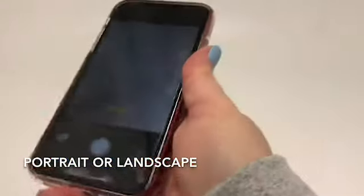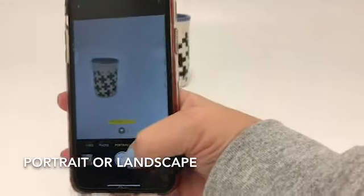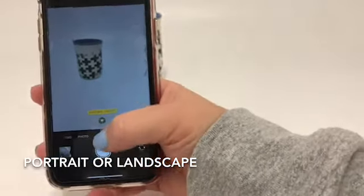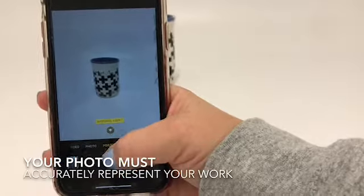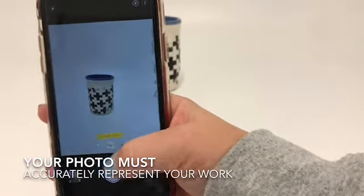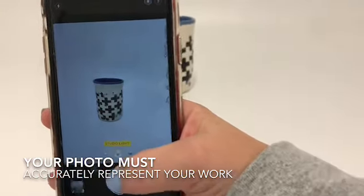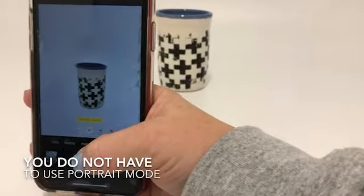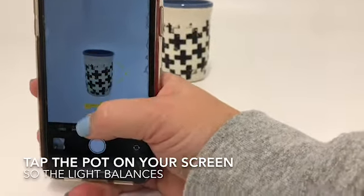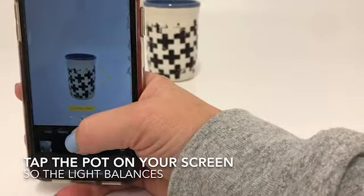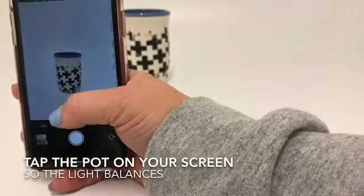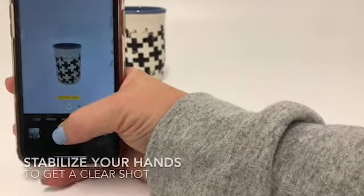If you have an iPhone, I really like to go into portrait mode. You can play around with the lighting, as long as you make sure you're still representing the pot the way it should be represented. Make sure you always click on your pot so that the light balances, and then hold your phone nice and steady.